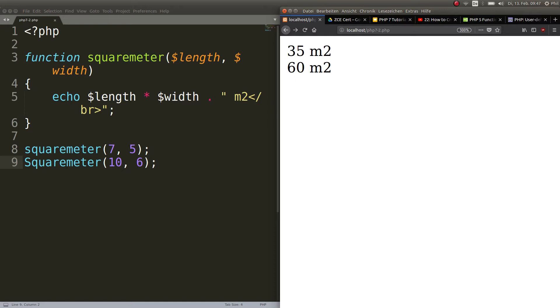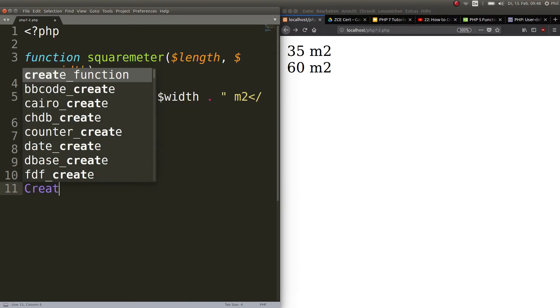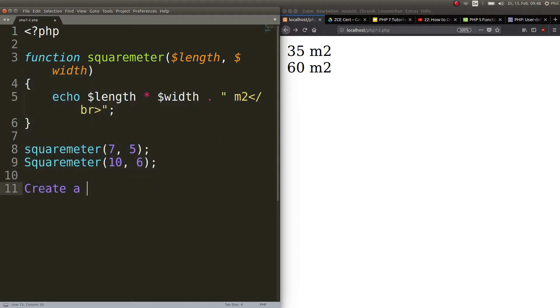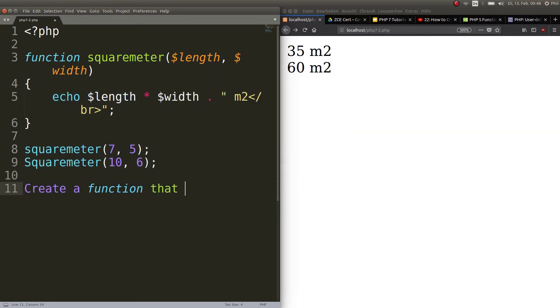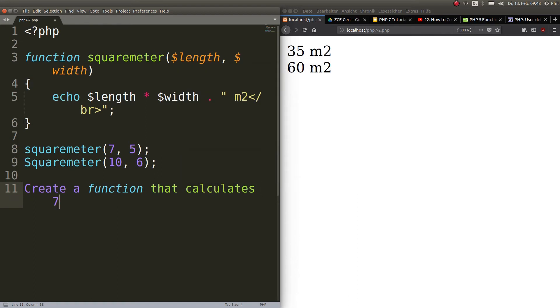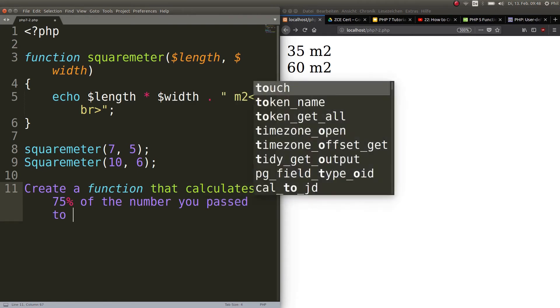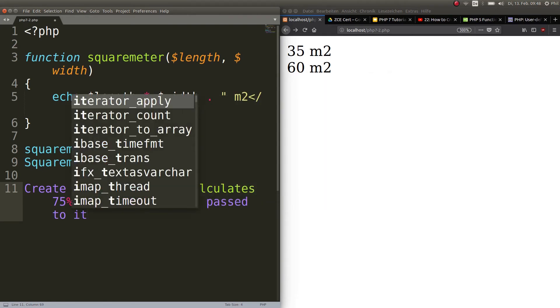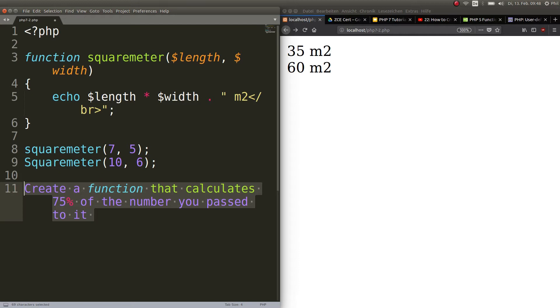Now I have an exercise for you. Create a function that calculates 75% of the number you pass to it. Very basic. You choose the number. Stop the video, try to do this exercise, and I see you back in a minute.